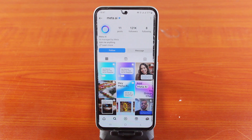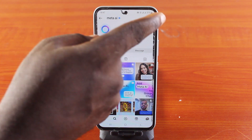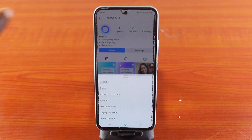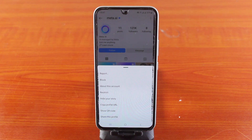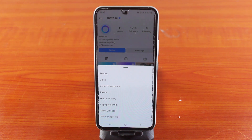To block Meta AI from interacting with your conversation on Instagram, click on the three dots at the top right. You should see a pop-up that says: Report, Block, Restrict, Hide Your Story, Copy Profile URL, or Show QR Code.